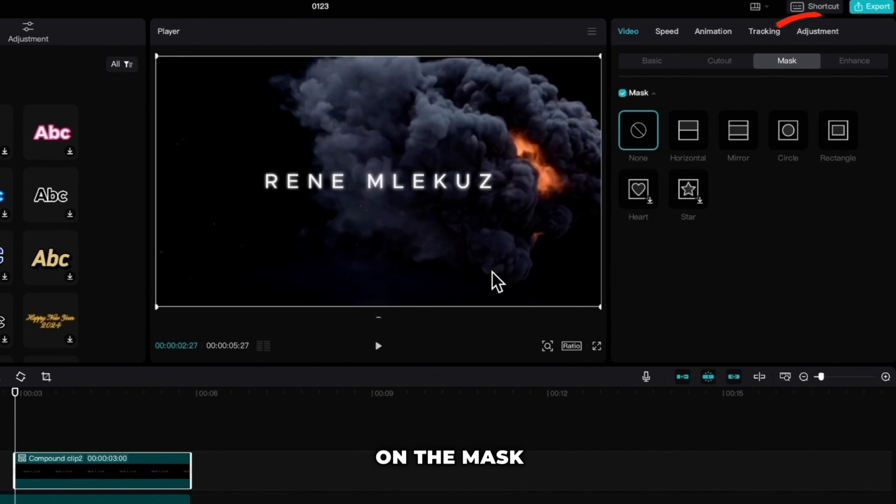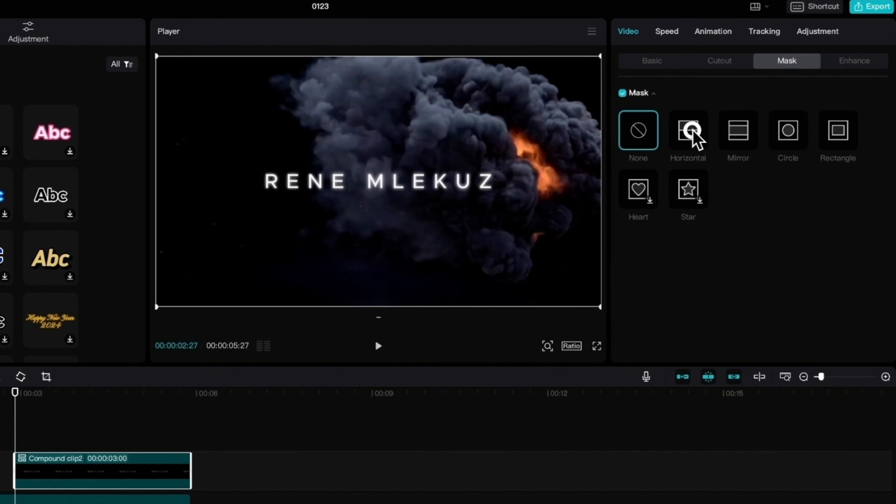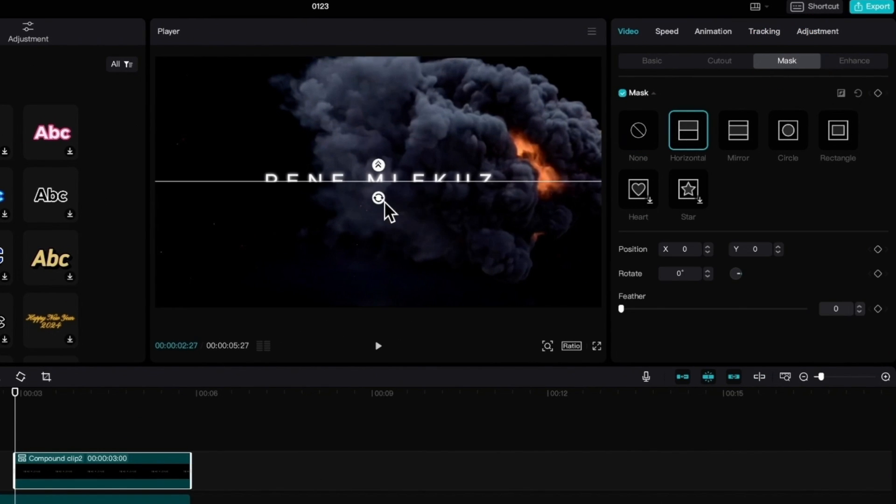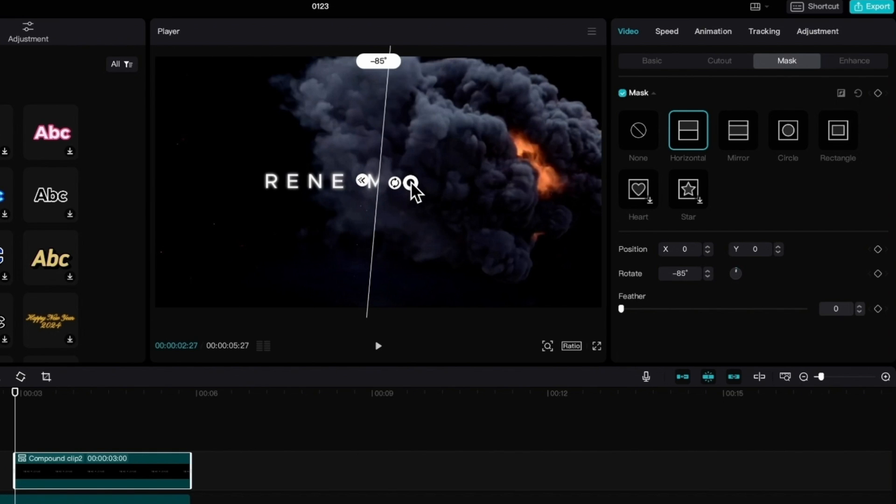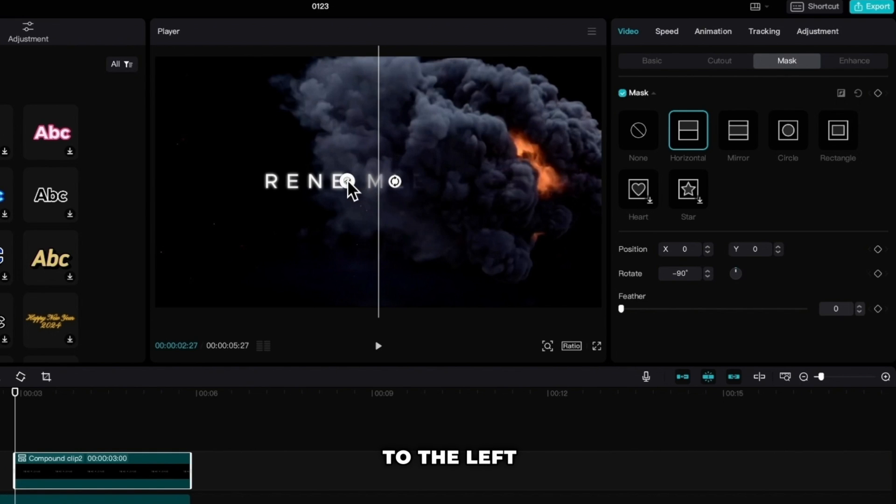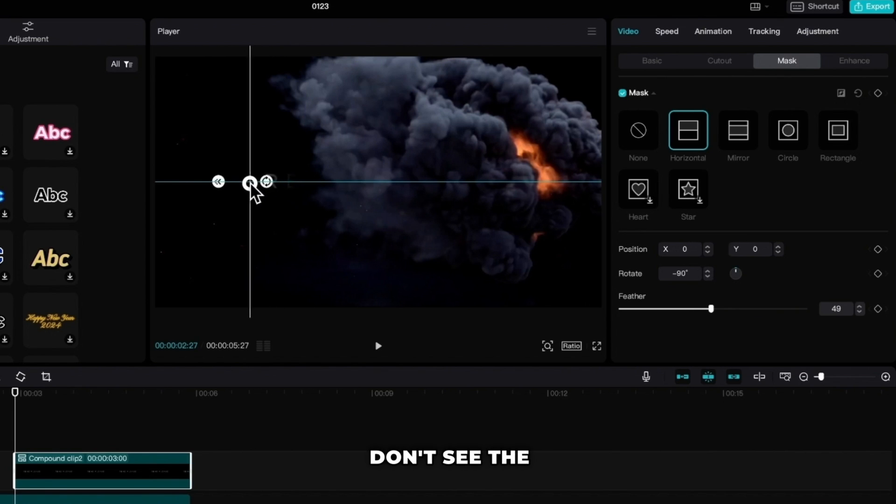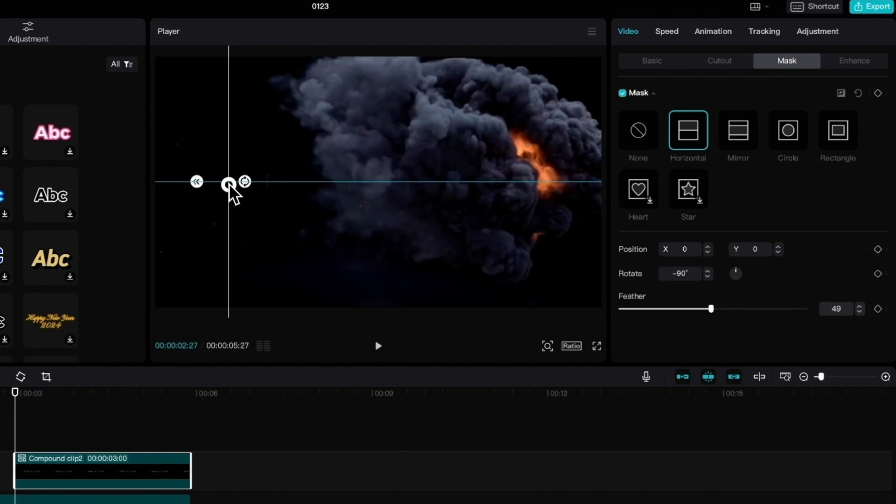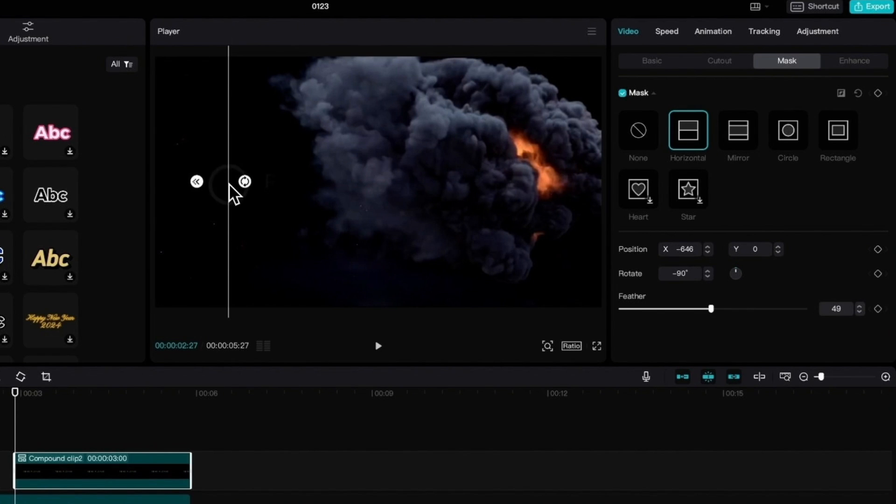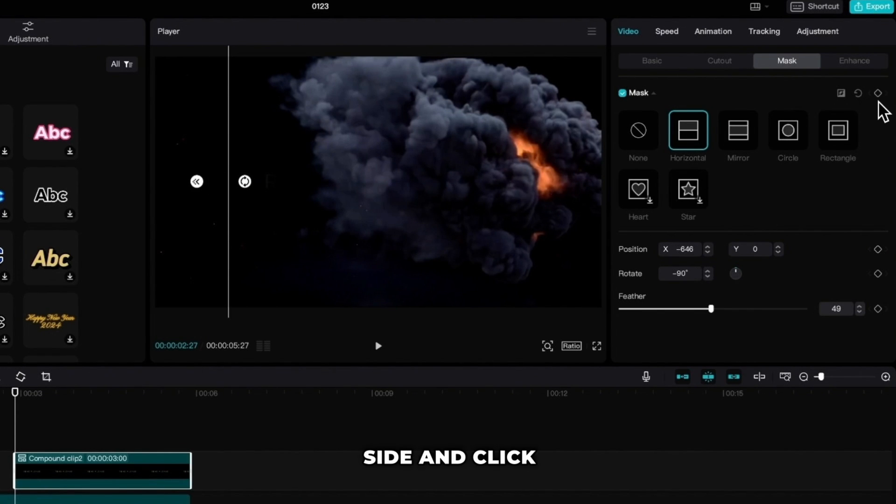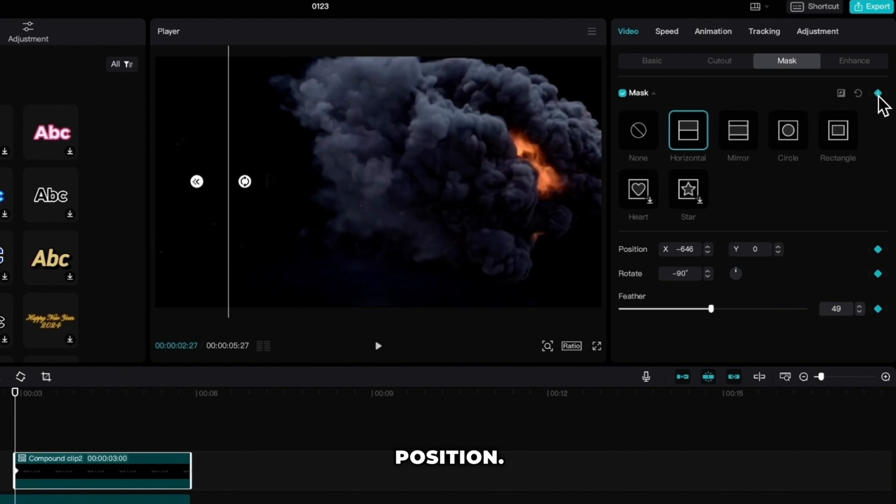On the mask tab choose horizontal. Rotate the line to 90 degrees. Pull the arrow a little bit to the left and then pull the line to the left side till you don't see the text anymore. Now we have to make a keyframe to our masking position. Go to the right side and click that diamond here for the position.